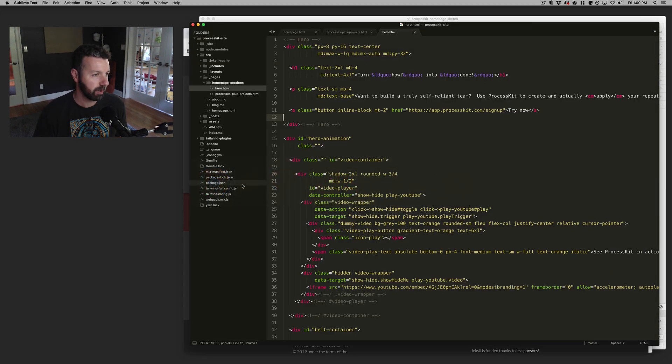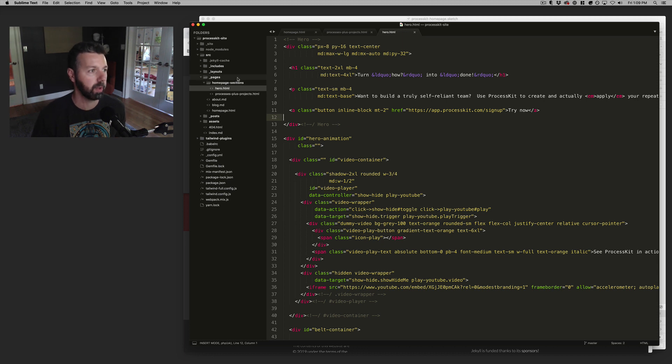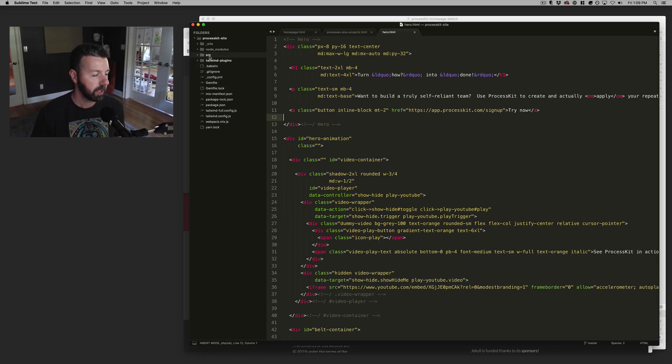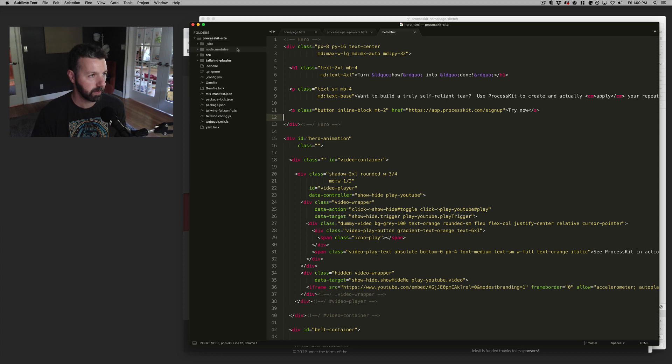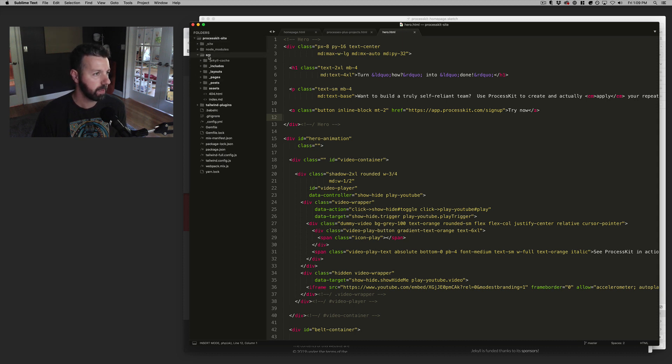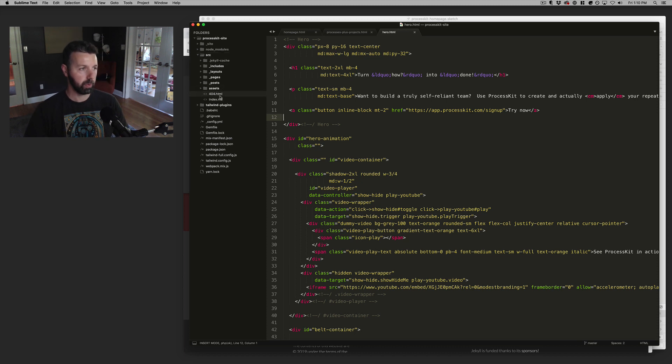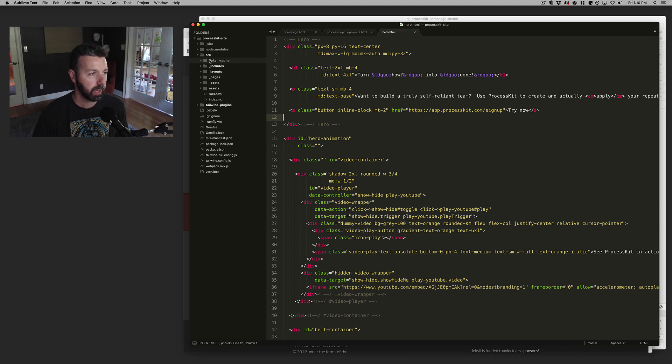And so just, I'm not going to do a whole tutorial here, but the basic idea is that I'm building my site. So this is the project for the ProcessKit marketing site that I'm working on right now. This folder, SRC for source, these are kind of like the working files for the website that I'm generating.